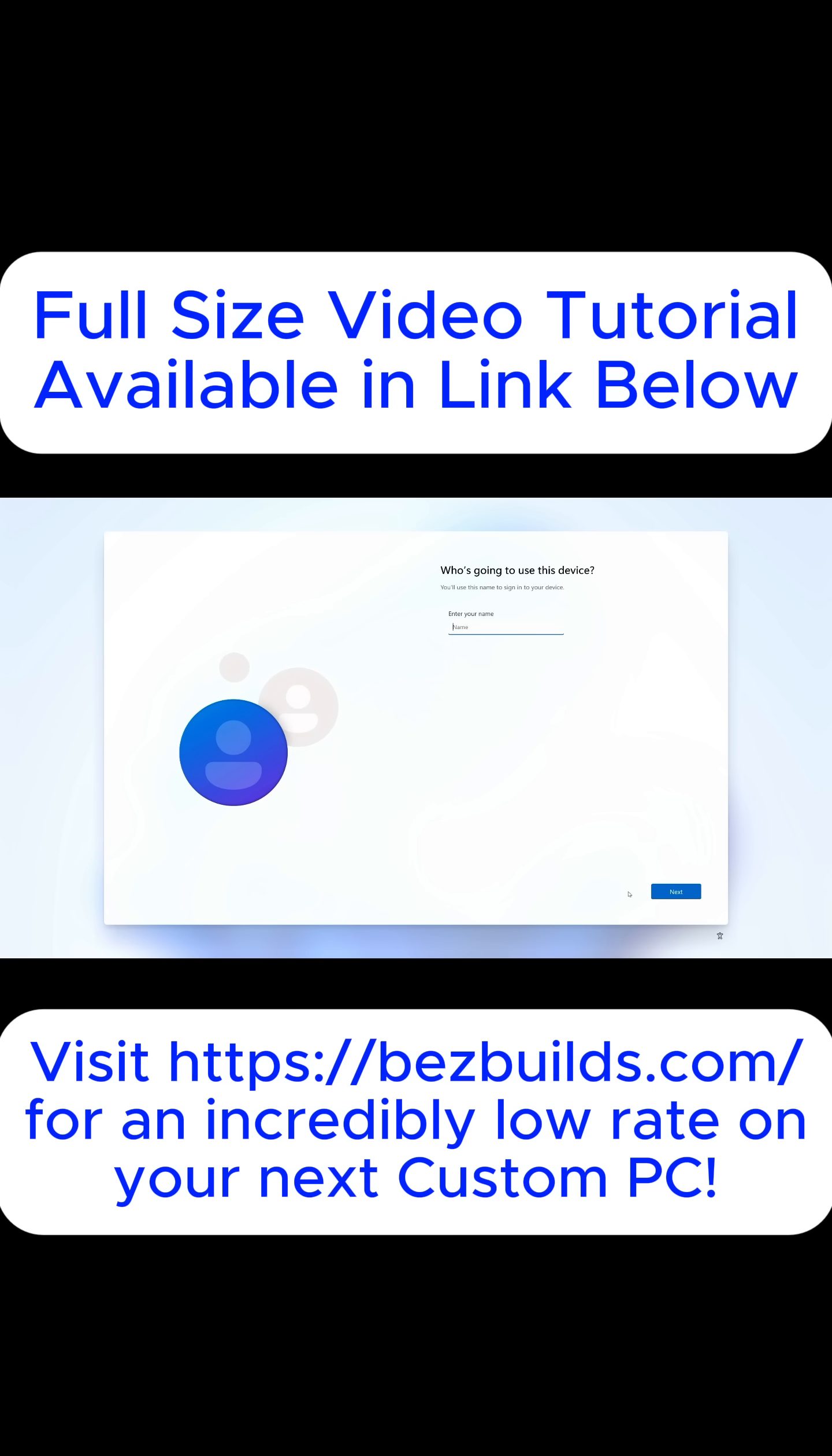Now giving it a profile name is not optional, but this is not an actual Microsoft account or anything like that. This is just a local Windows profile that it's going to boot into whenever you start your computer.